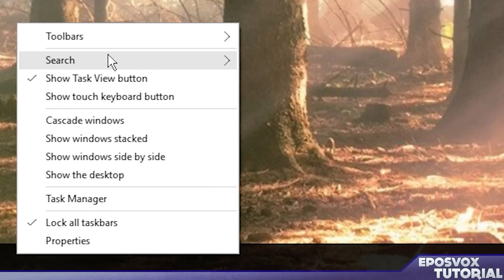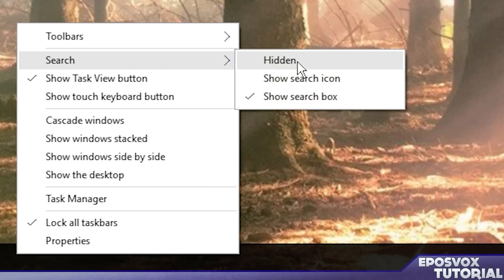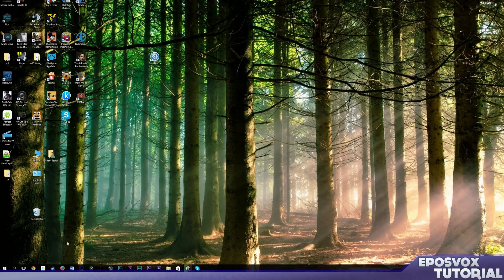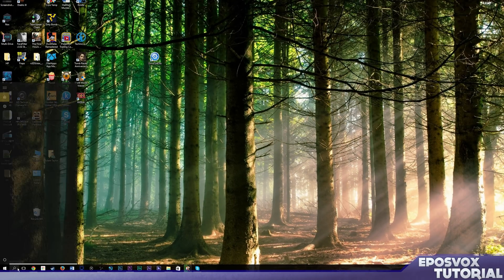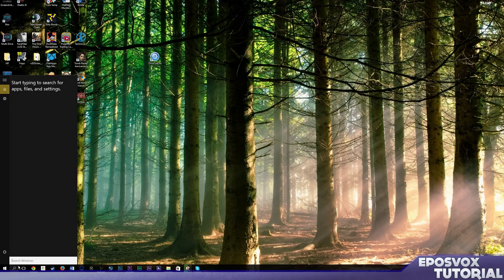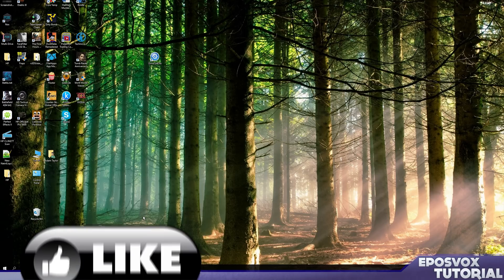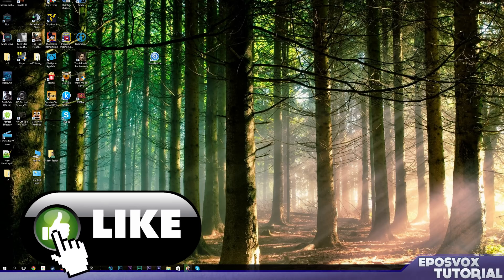Right click, go to search and choose hidden or show search icon. I'm just going to do show search icon, and then whenever I click that I can still type without having the big box.